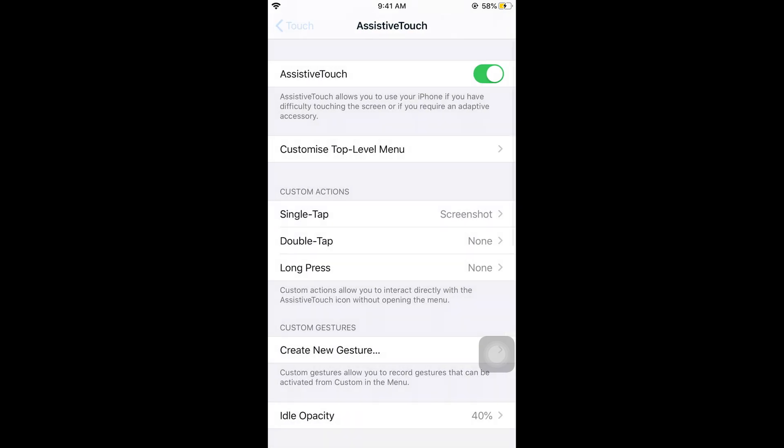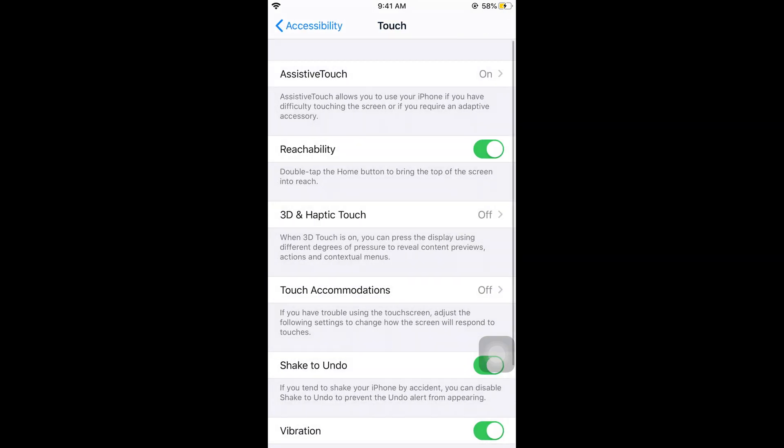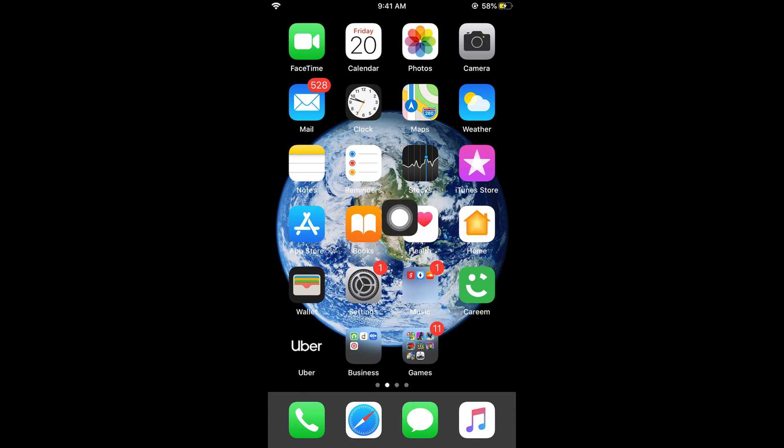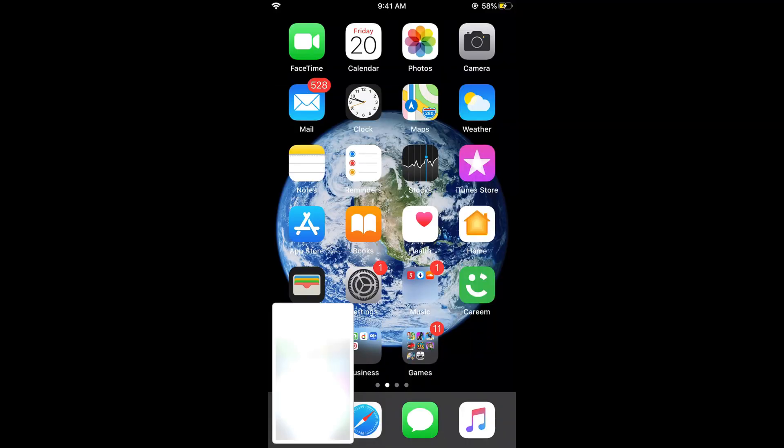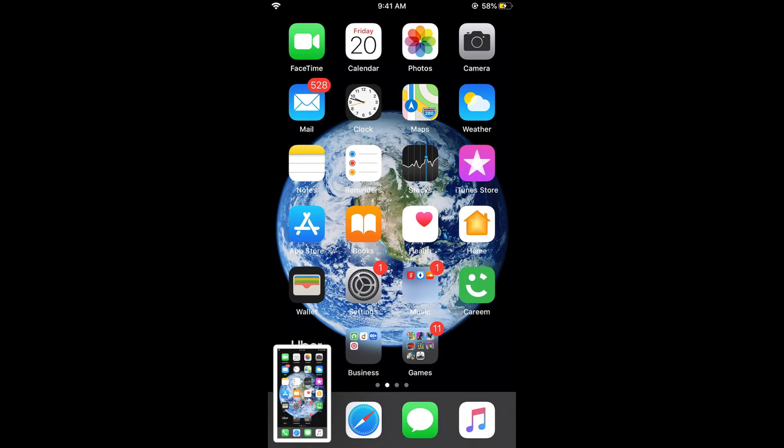Go back, go back and what it would open is you can see a little circle here. What you need to do is whenever you want to take the screenshot just go and tap on this and this would take a screenshot.